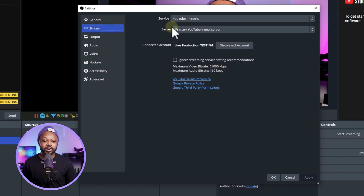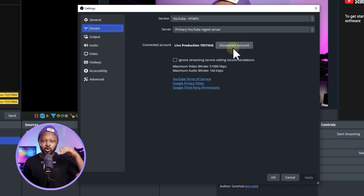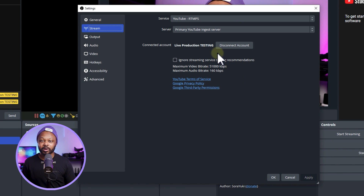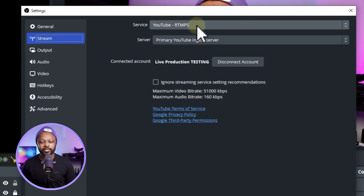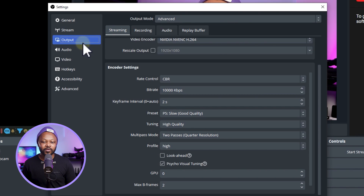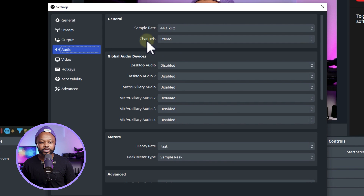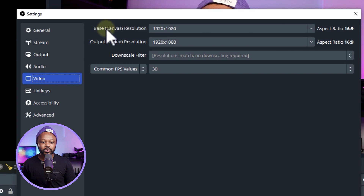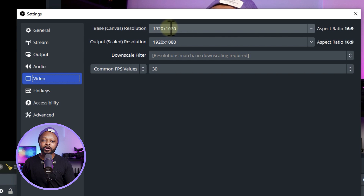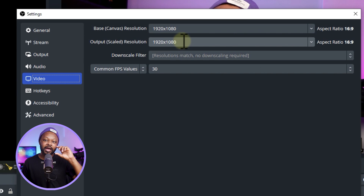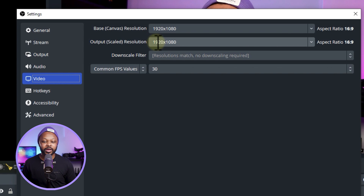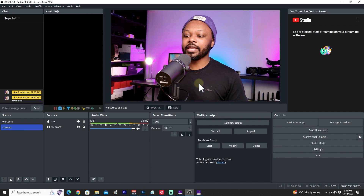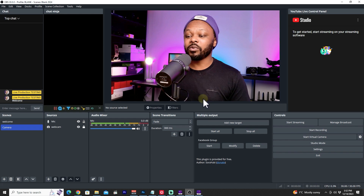Hit Apply, then go to Stream. Your account should be connected to YouTube — if not, click Connect and log in; it's very easy. Make sure Service is set to YouTube RTMPS and Server is Primary YouTube Ingest Server. For Output, set Sample Rate to 44.1 kHz, Stereo. For Video, Base Canvas Resolution should match your monitor (mine is 1920x1080), Output Scale at 1920x1080, and 30 FPS. Hit Apply and OK.